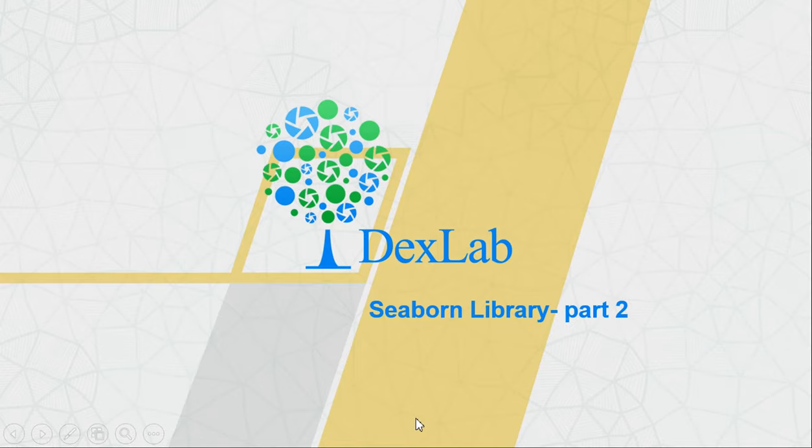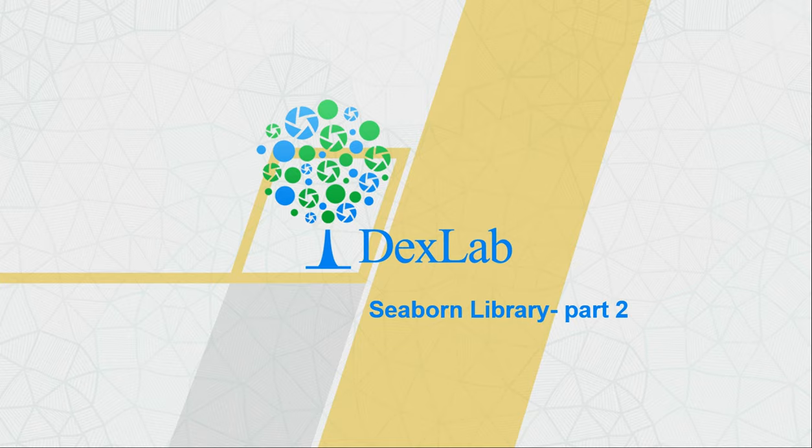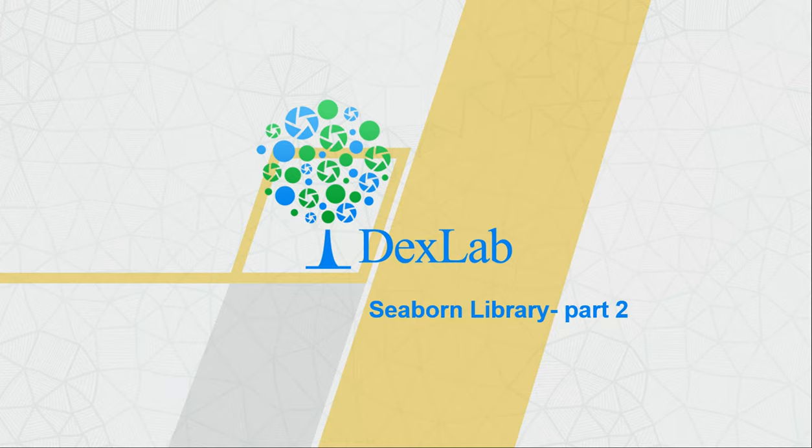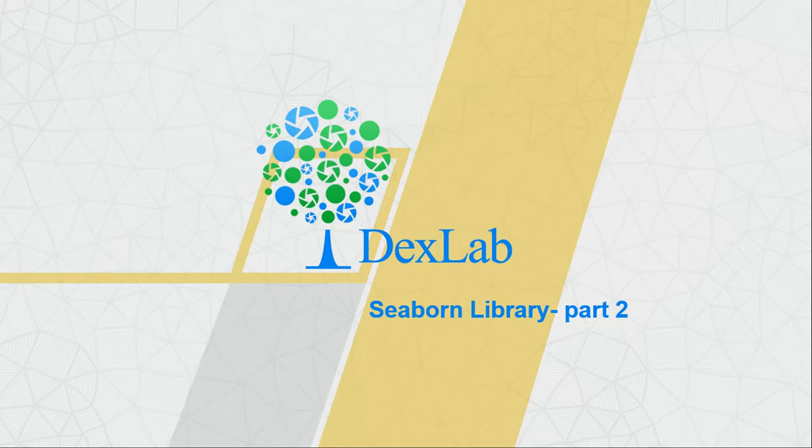Welcome to our channel DexLab Analytics. My name is Niharika Rai and this is part 2 of the Seaborn Library and part 4 of the visualization series. In this particular video I will be talking about how we can create plots like box plots and what it means and how to create box plot. In case you haven't watched my previous videos you can click on the i button and you will be directed to those videos. So without wasting any further time let's get started.